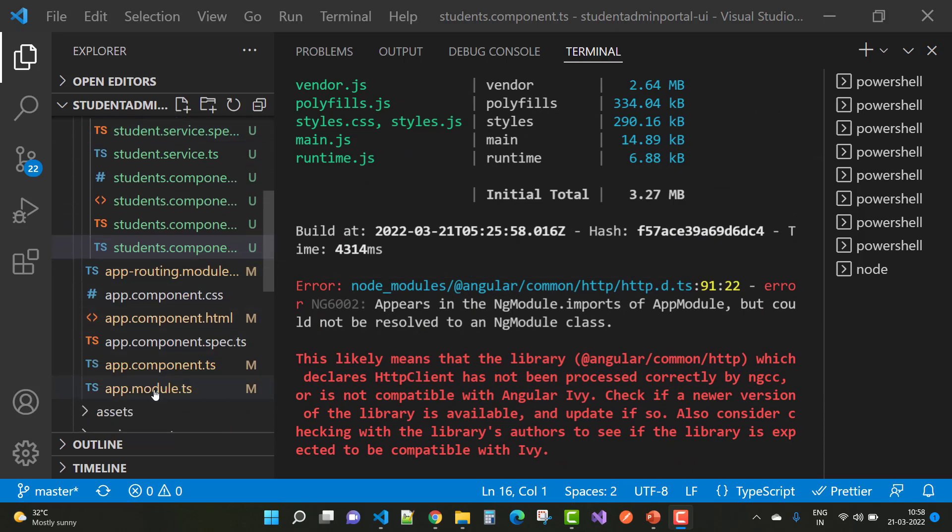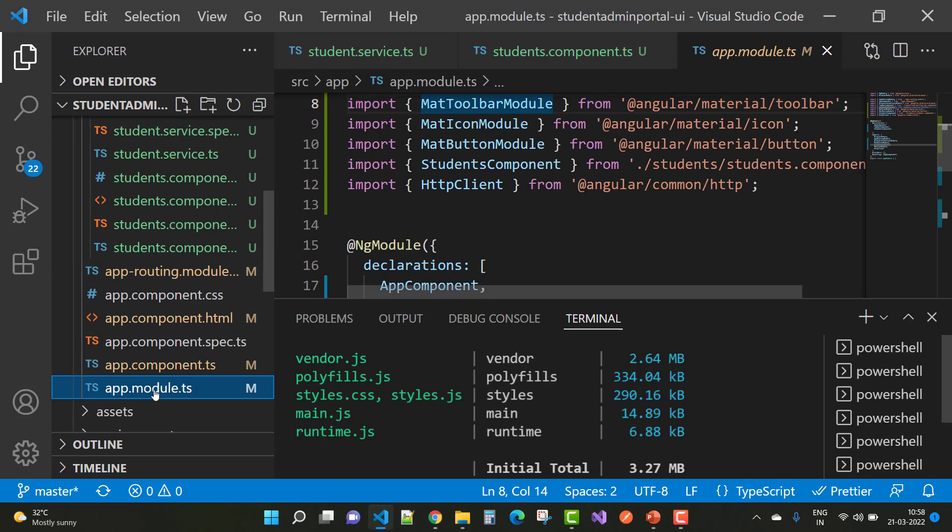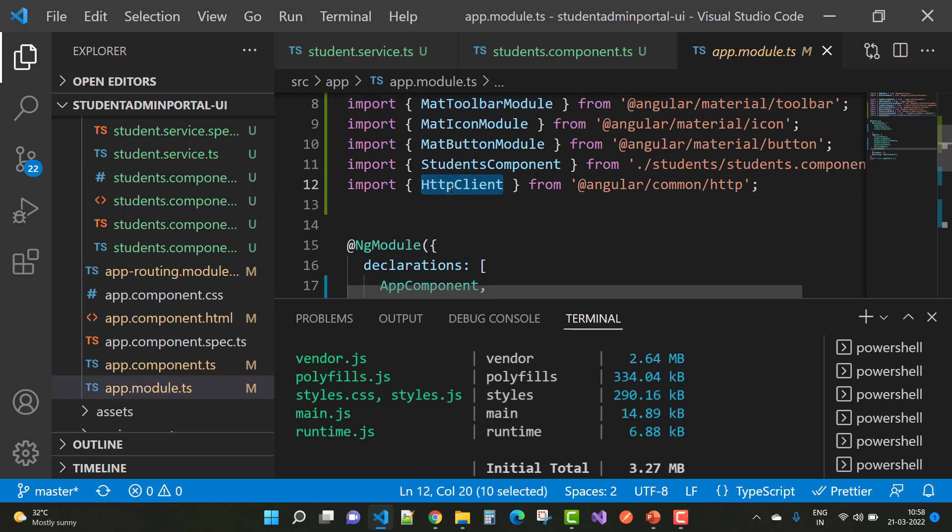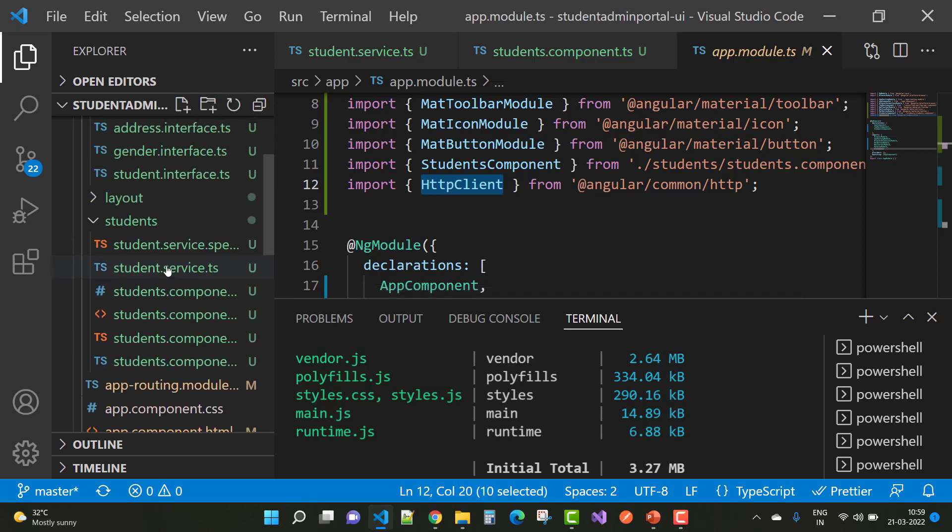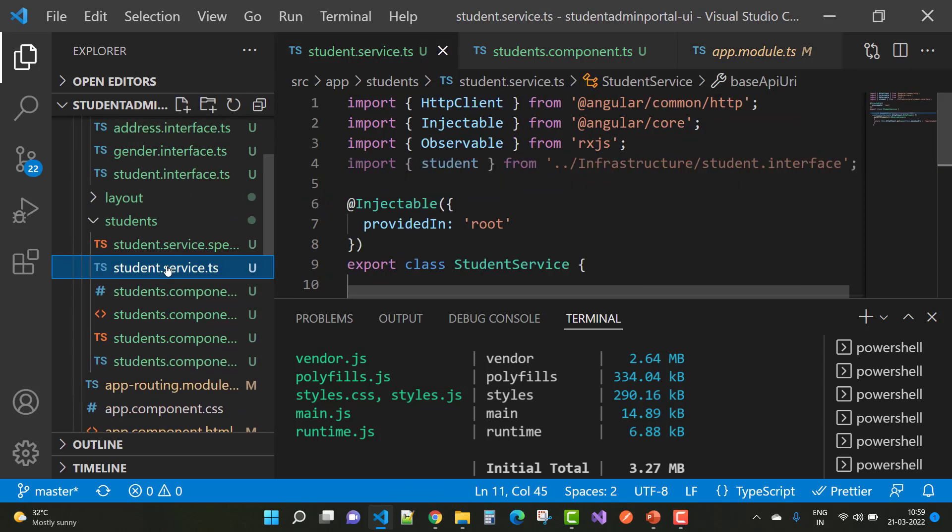your app.module.ts file where you can see that HttpClient is there. If you're using HttpClient service in your service class, like student.service, I have used HttpClient.